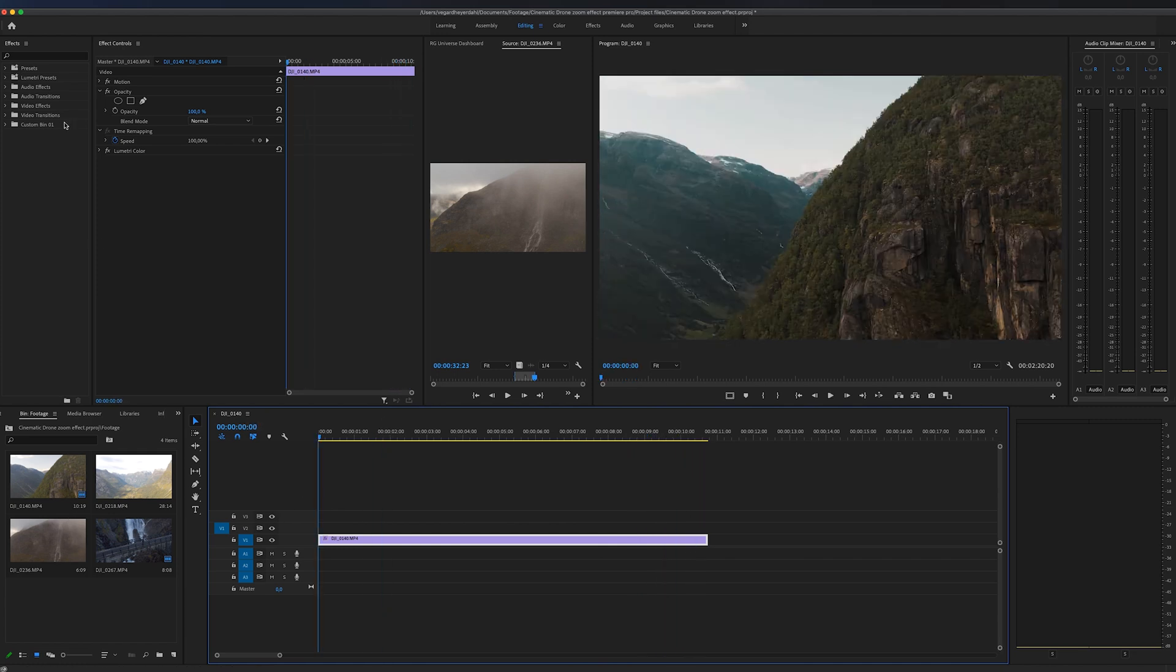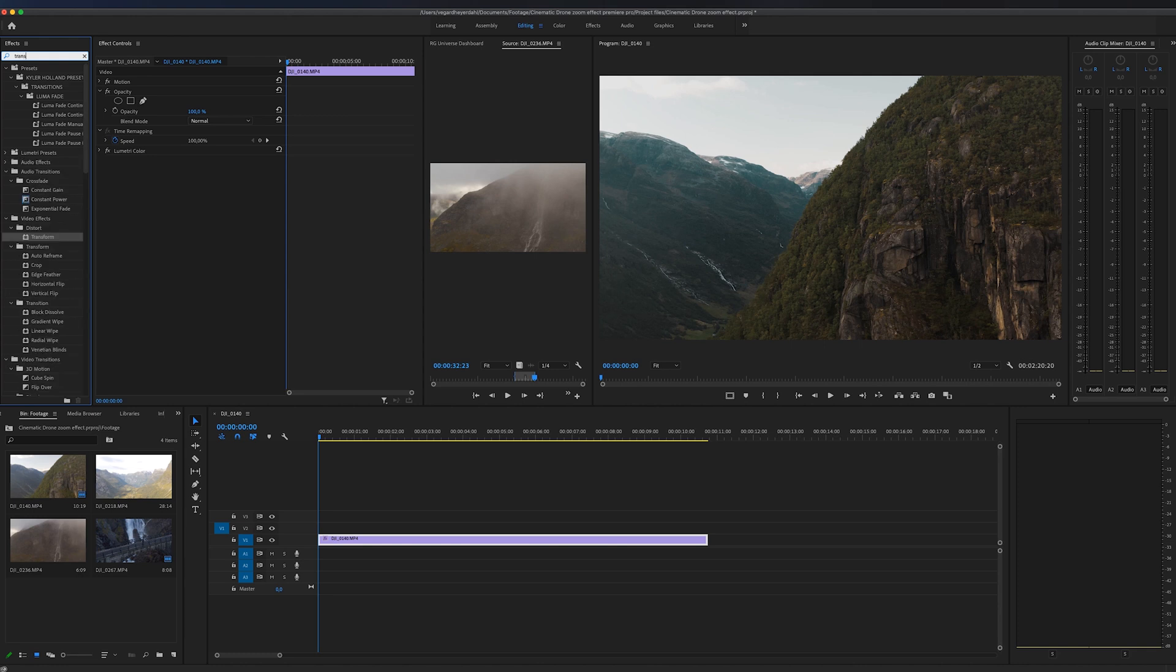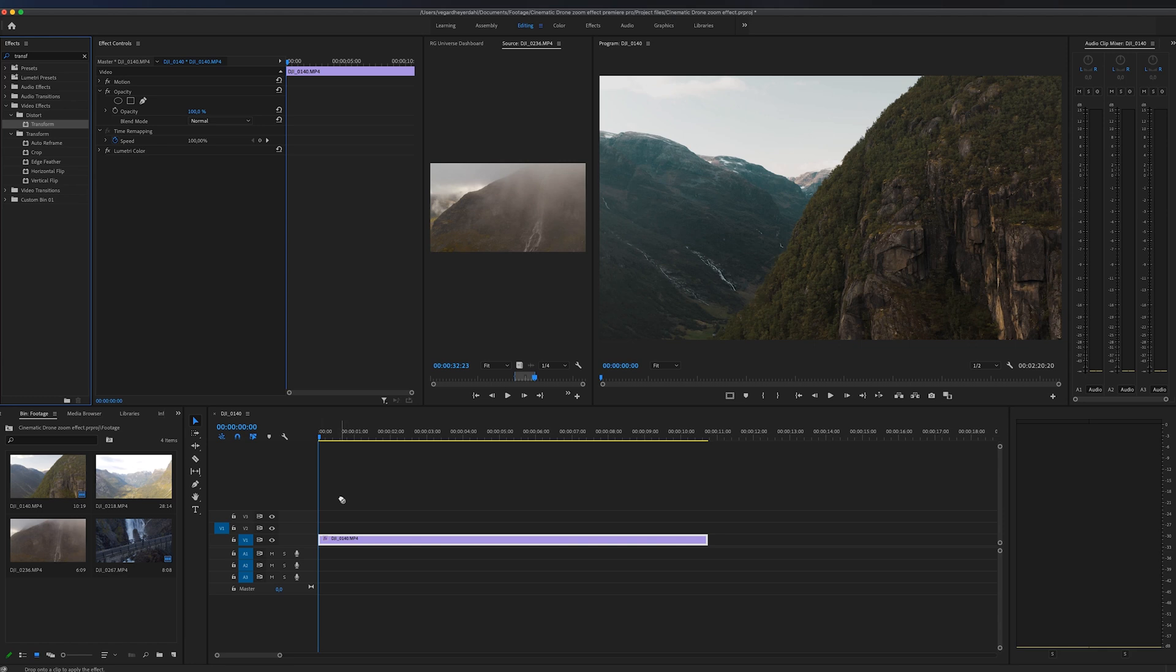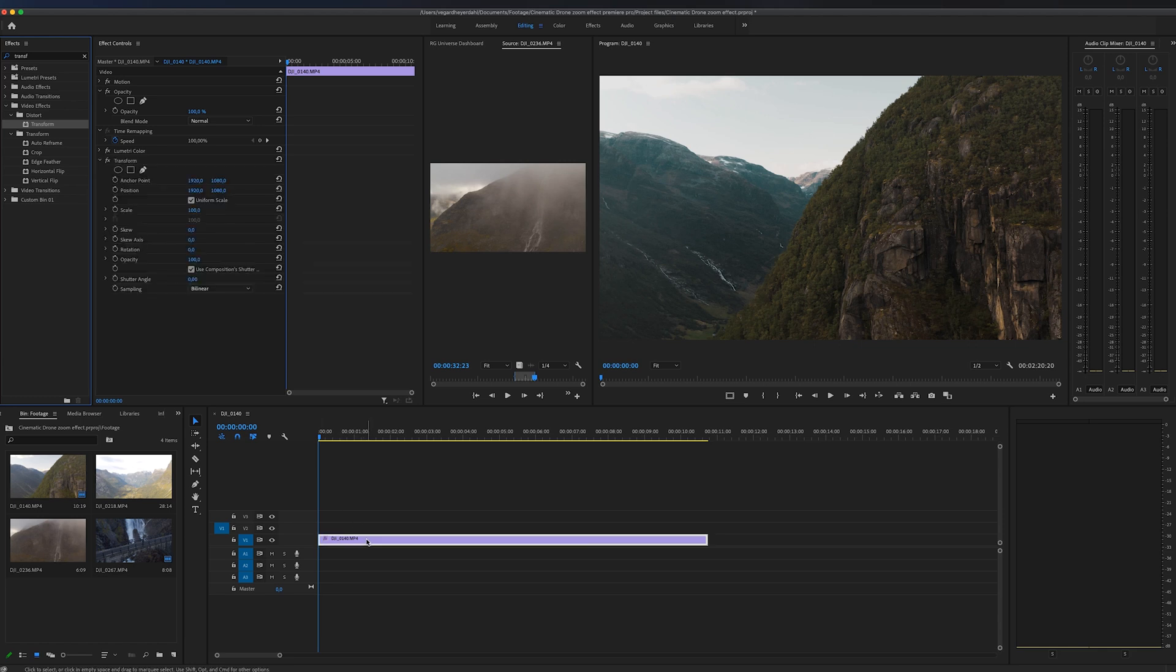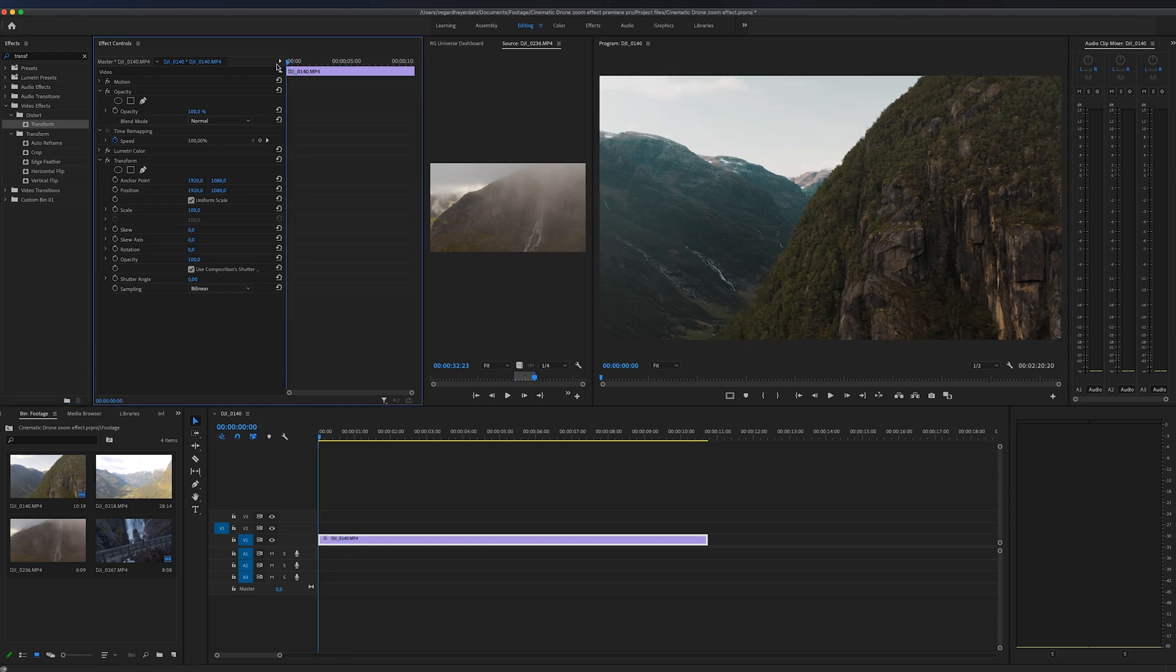The first thing I'm going to do is go to effect and search for transform. I'm going to drag this transform effect over to my clip, just like that. Then I'm going to make sure that I'm on the start of the clip and I'm going to make a keyframe.